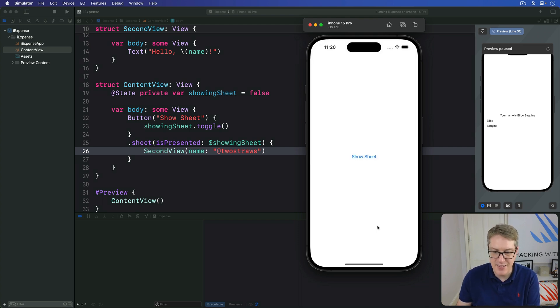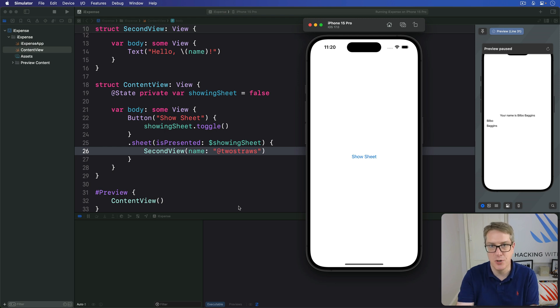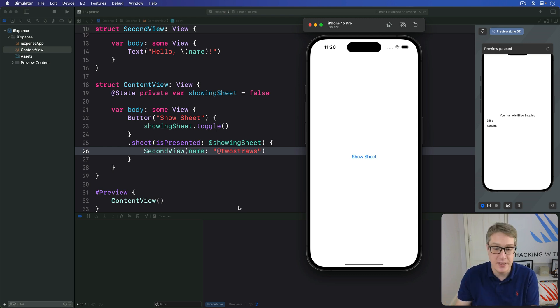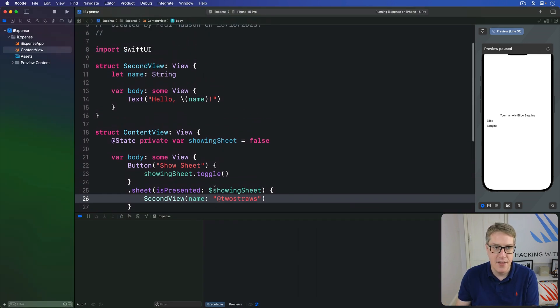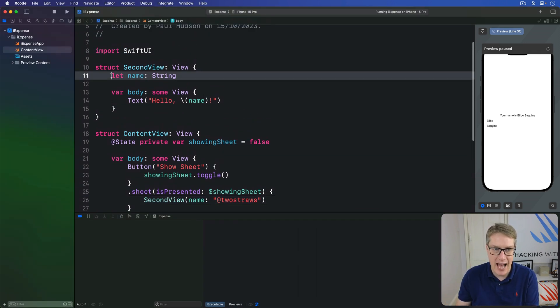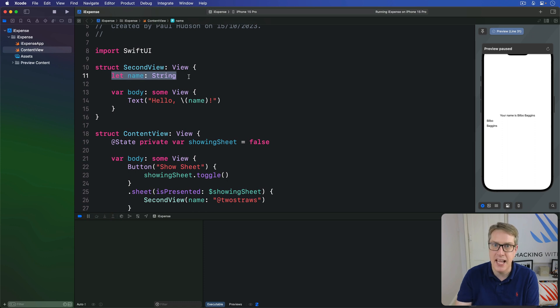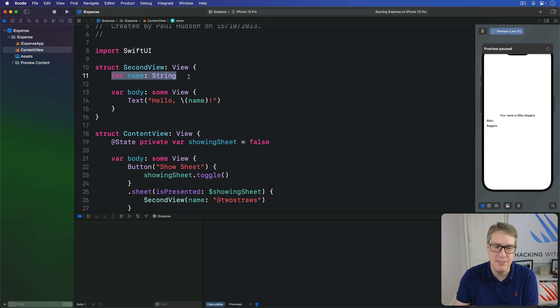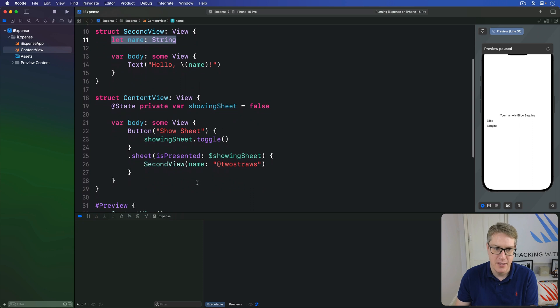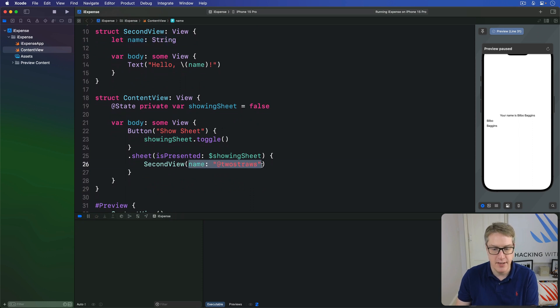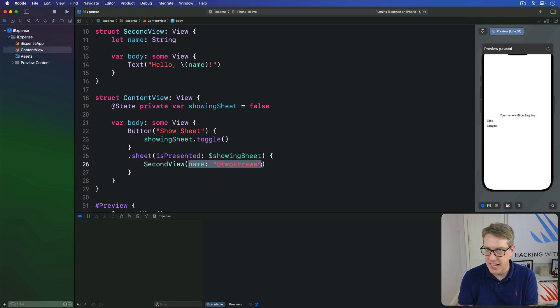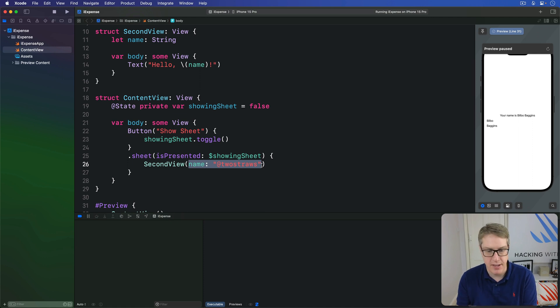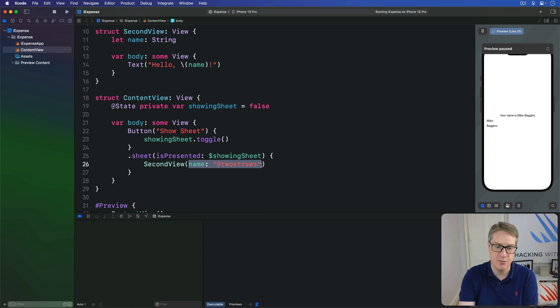Now behind the scenes, Swift is doing a ton of work for us here. As soon as we said that second view has this name property attached to it, Swift ensures our code wouldn't even build until we pass the value in for name. Everywhere second view is used must become second view name, something as a string. It eliminates a whole range of possible errors for us.